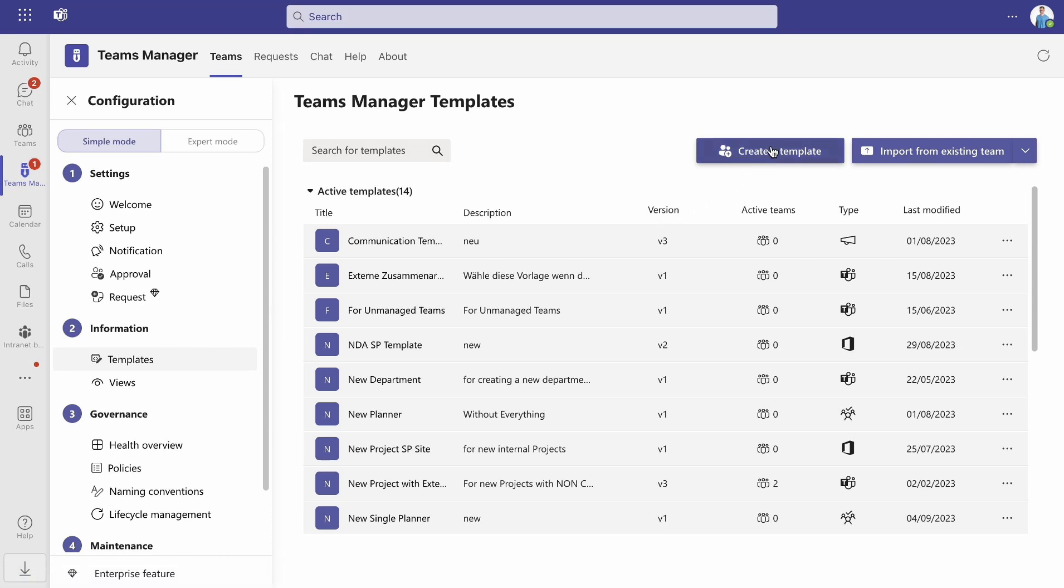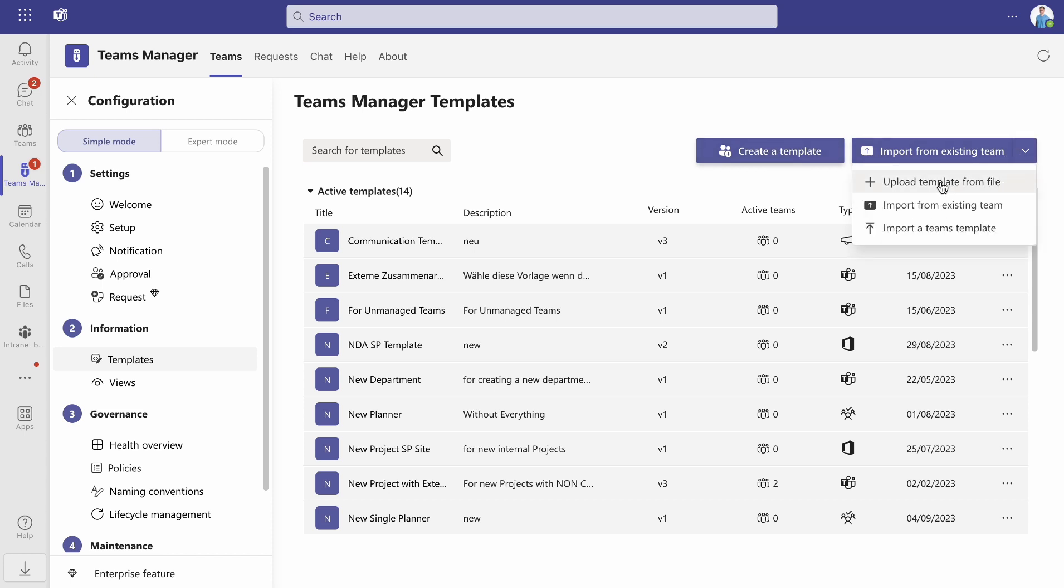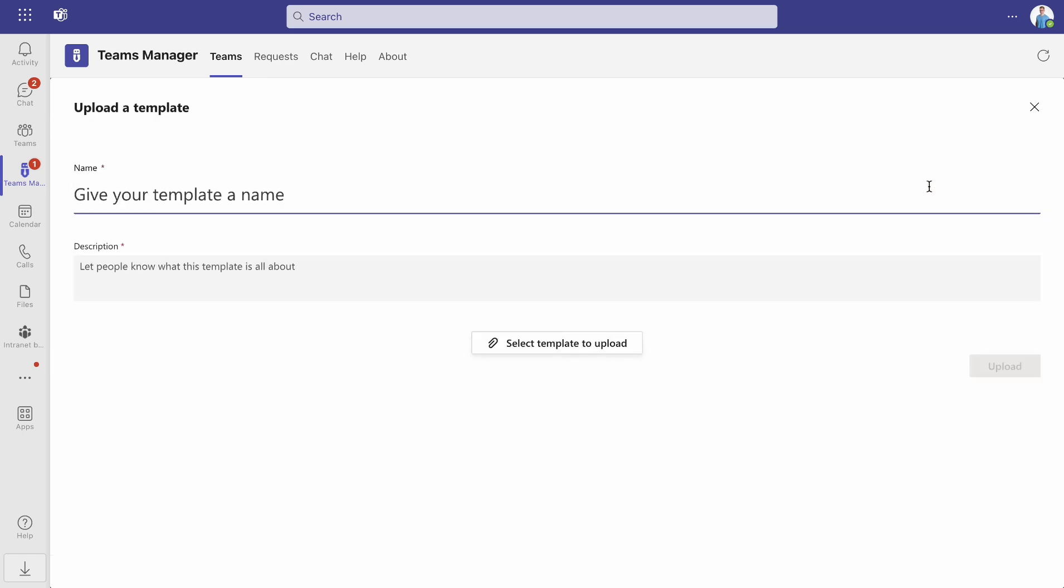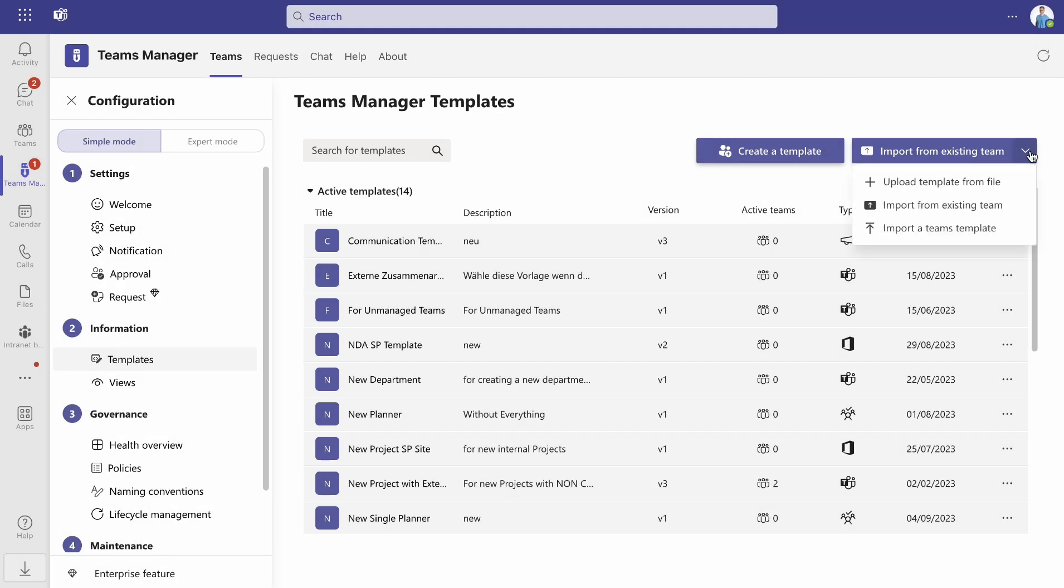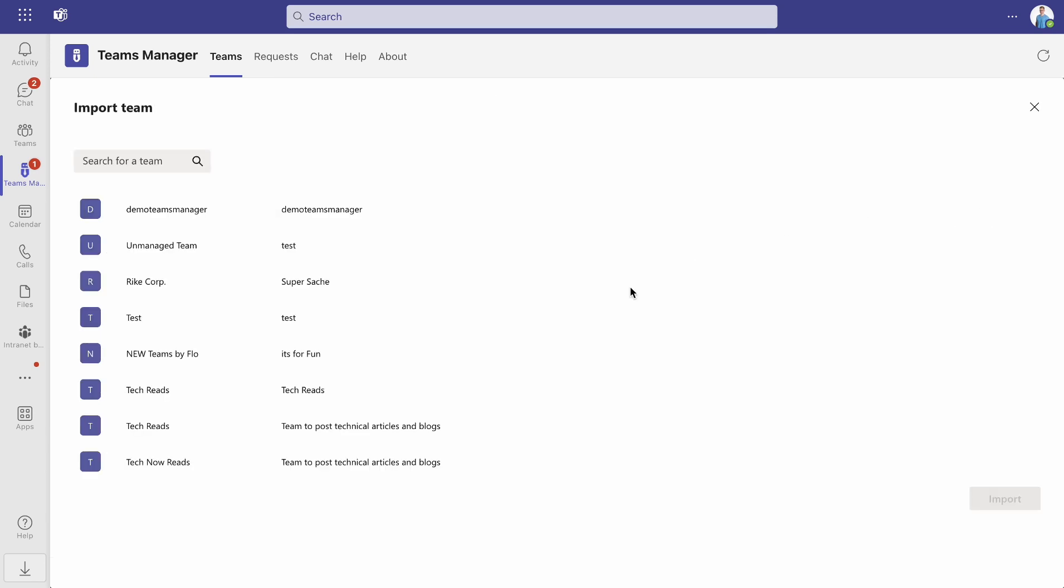You can either create a template from scratch or import them from existing Teams. Here you have an option to upload a template from a file or import one directly from your other already existing Teams.